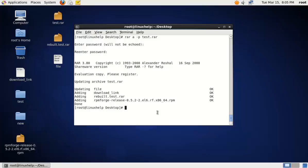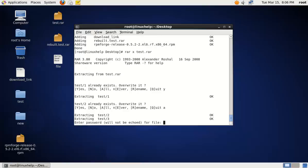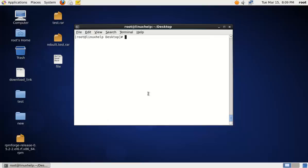You can check the archive file to verify whether the password is set or not. Extract the archive file using RAR X, where the X option is used for extracting. Specify the file name. Now it is asking for the password to extract the file.